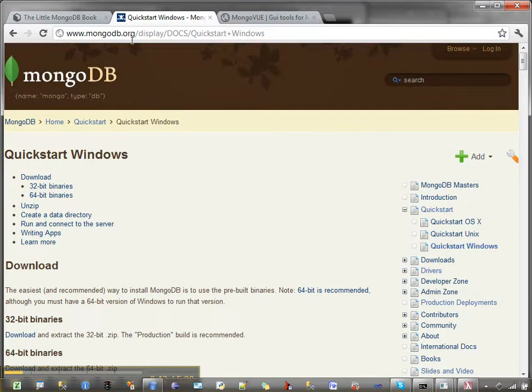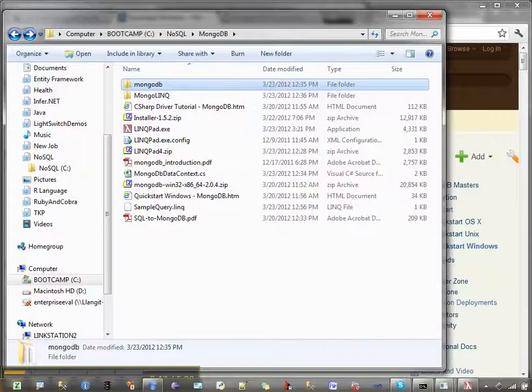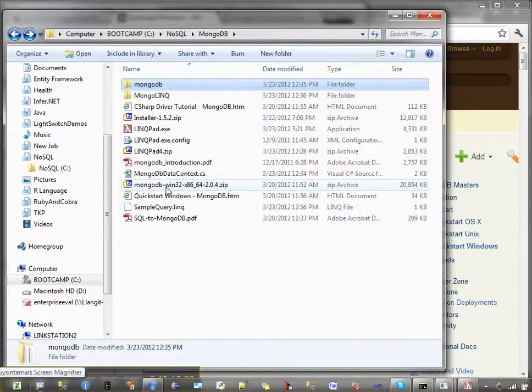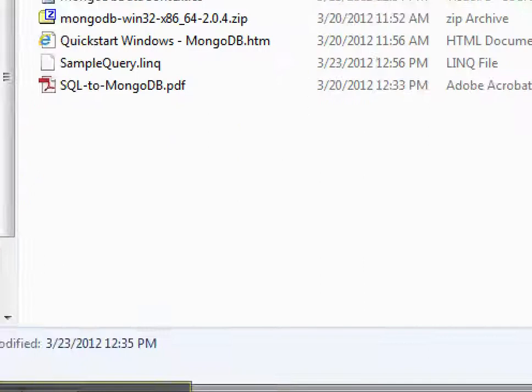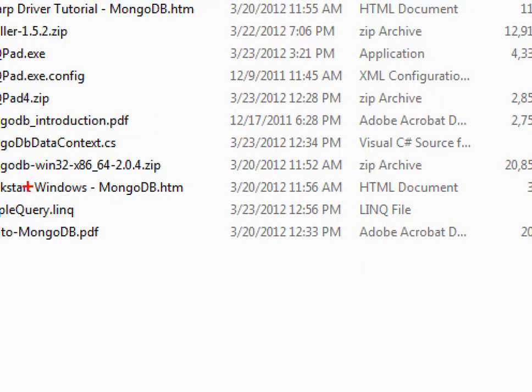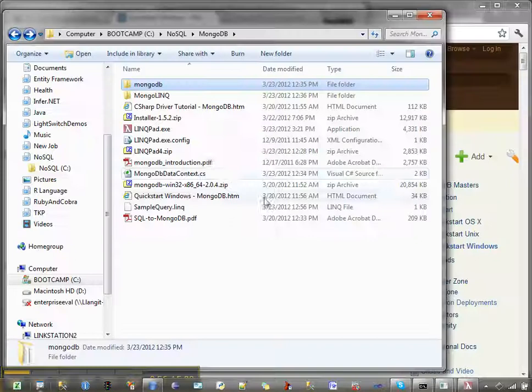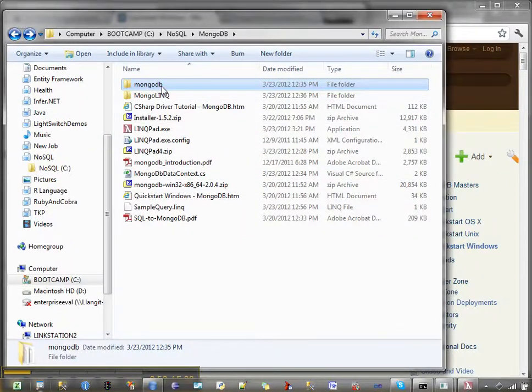So what I've done is I've done some of the steps for the sake of time in the video, so I'll show you what this looks like. Once you download, inside of the download, you'll see that you get a zip file. And then you unzip that, and I just renamed it to MongoDB.